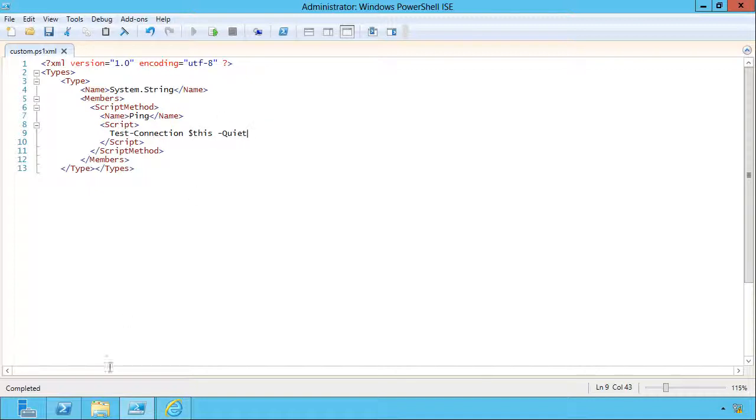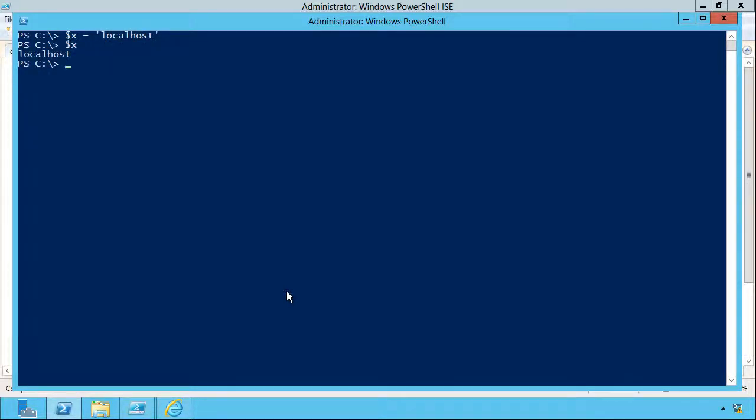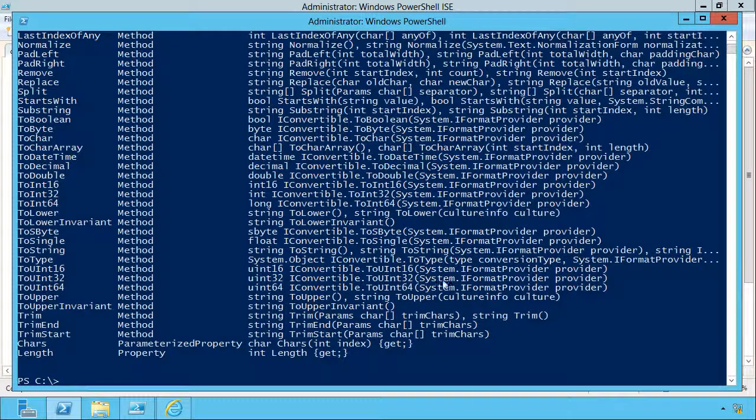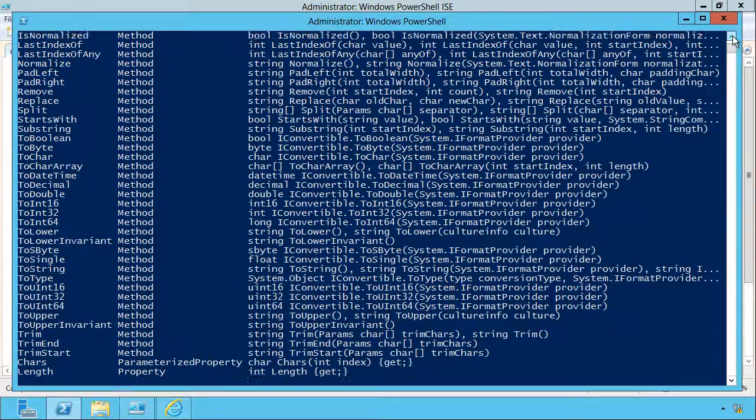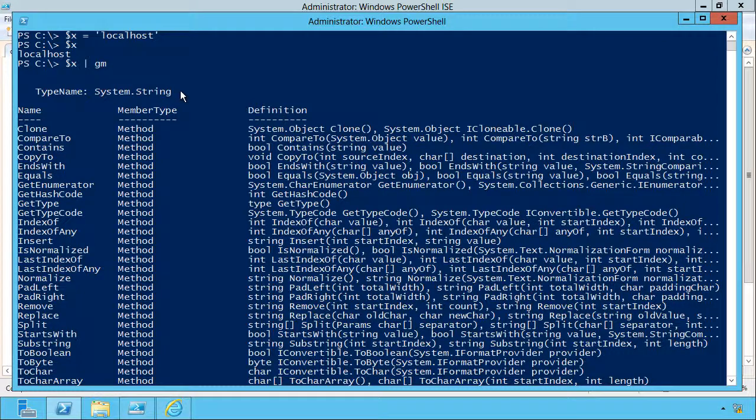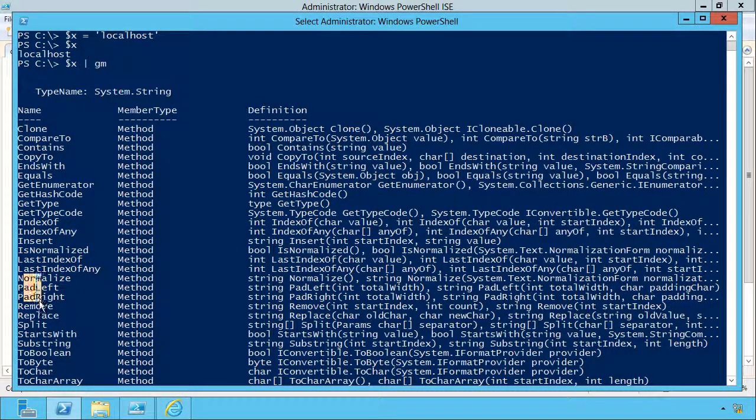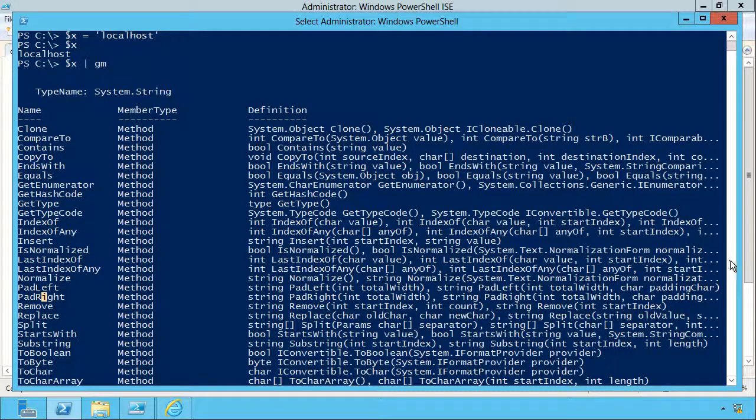Normally when I have a string like, let's say x equals localhost, if I pipe that to get-member you can see that it is a system.string. There we go, system.string, and it does not have a ping method. It would be in here somewhere. They're usually listed alphabetically.